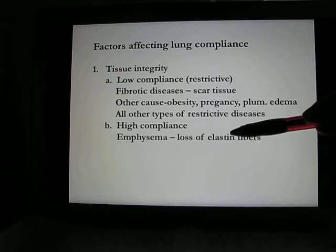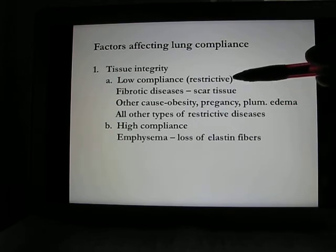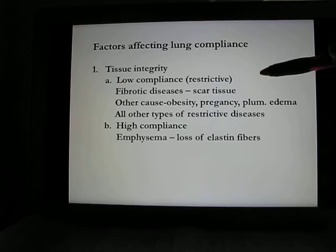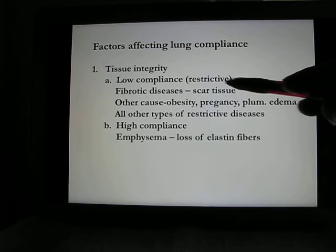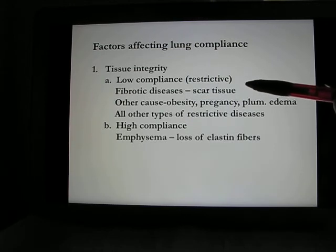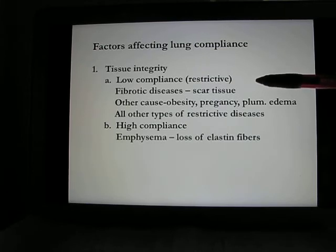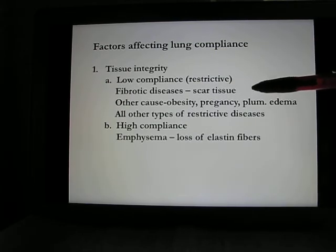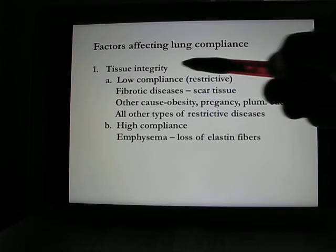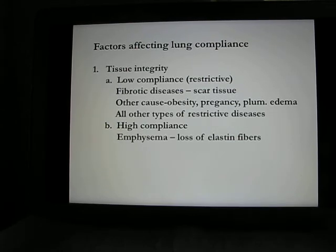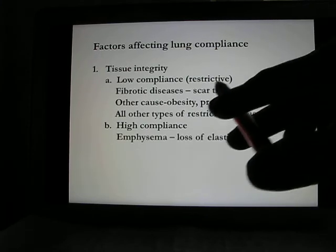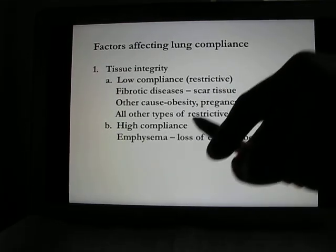Low compliance is seen in restrictive lung diseases like fibrotic lung disease. This happens when dirty air — often from working in mining fields for a lifetime — turns lung tissue into scar tissue. Fibrotic lung disease makes it very difficult to expand the lung, and the thick scar tissue also impedes gas exchange, making it harder for oxygen to move from the lungs into the blood.